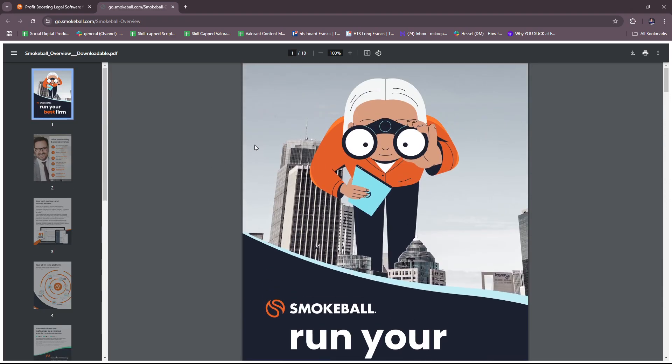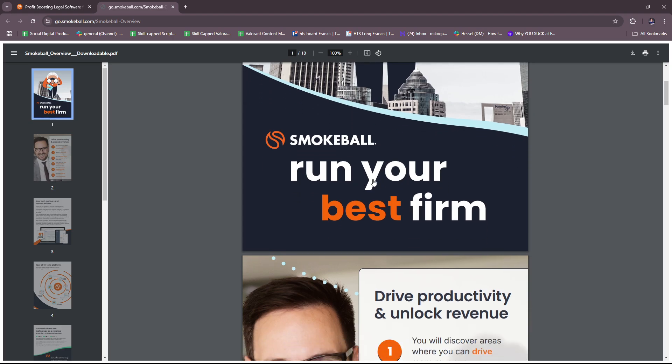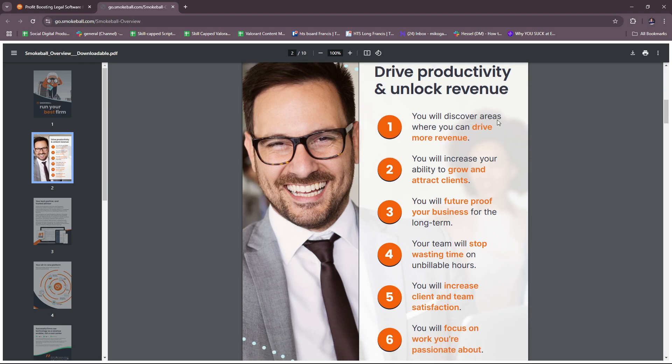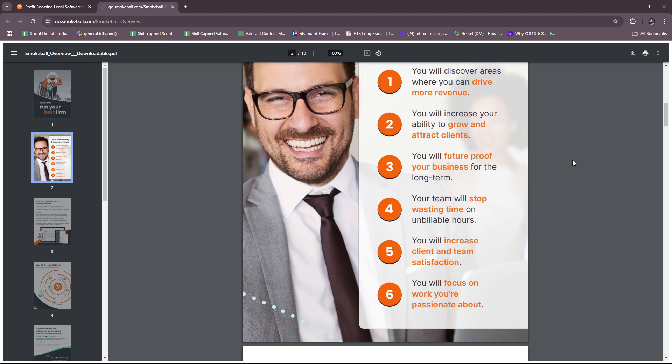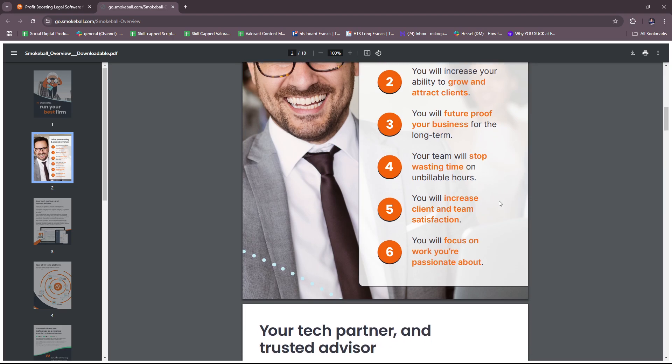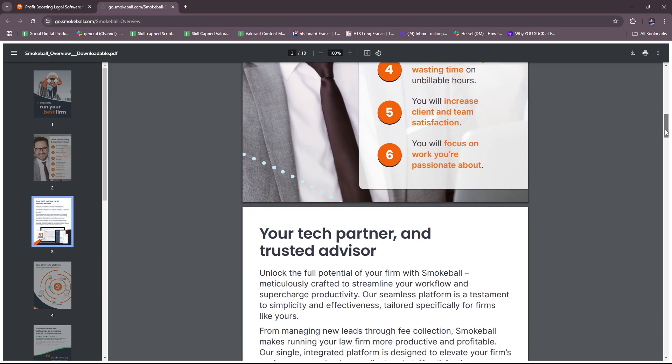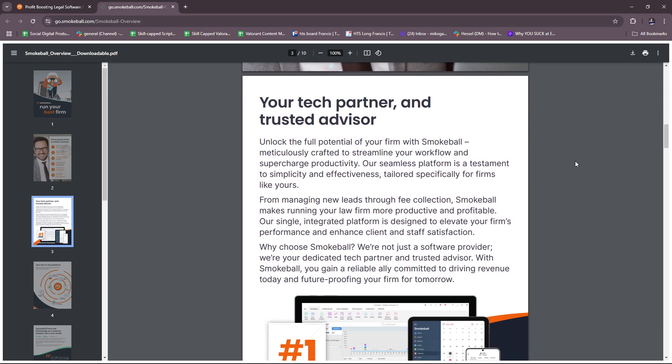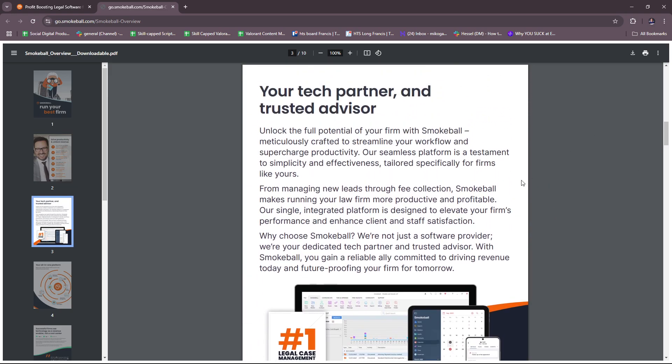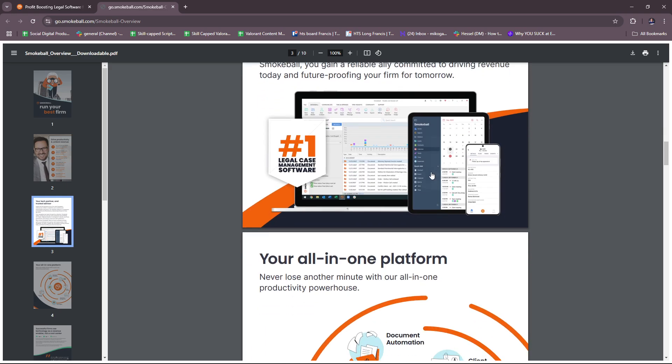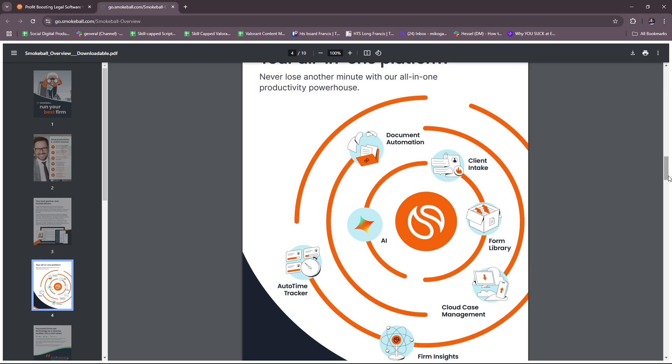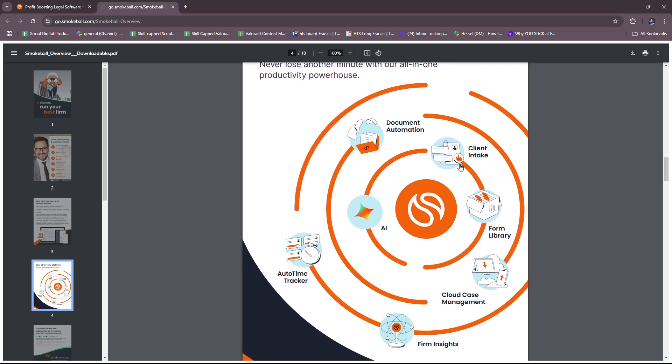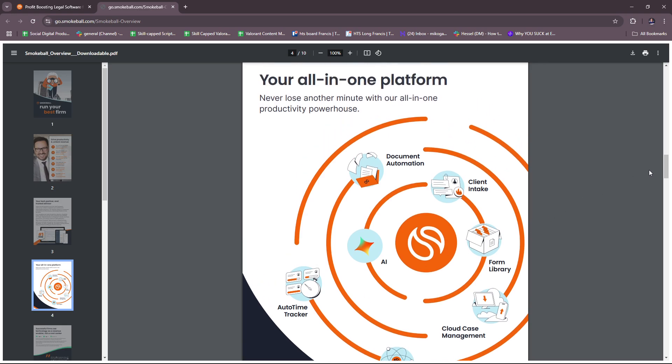This is their ebook or brochure. So Smokeball, run your best firm where you drive productivity and unlock revenue. With the help of Smokeball, you will discover areas where you can drive more revenue, increase your ability to grow and attract clients, future proof your business for the long term. Your team will stop wasting time on unbillable hours. You will increase client and team satisfaction and focus on work you're passionate about. All in one platform. Some of the key products including document automation, client intake, AI, form library, cloud case management, firm insights, and auto time tracker.